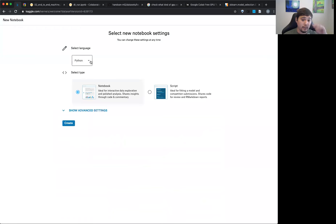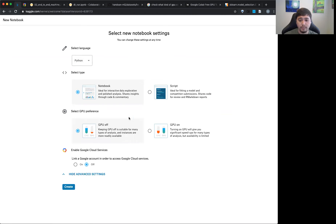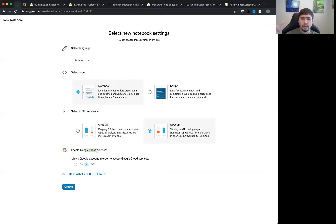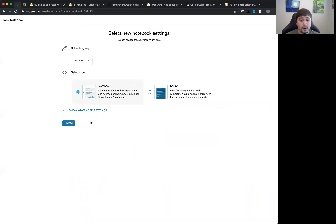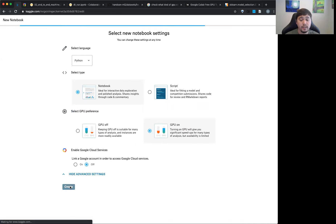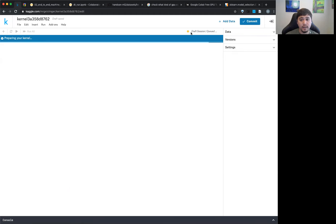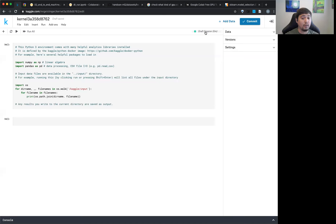You can say 'I found this dataset, I'm going to write a new notebook.' Click New Notebook, choose your language, choose Notebook (closer to .ipynb) vs Script (closer to .py). Under Advanced Settings, you can select GPU if you're doing machine learning. Note that GPU availability may be limited. Kaggle is owned by Google, so it tends to be a bit more Google-centric. Click Create Notebook and it'll start connecting — eventually showing 'connected' with the data already preloaded.